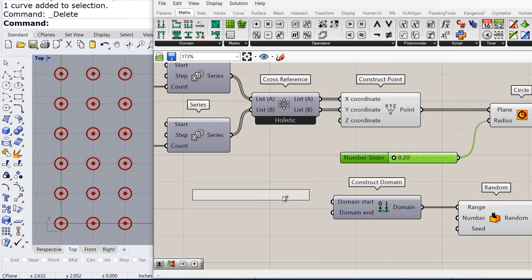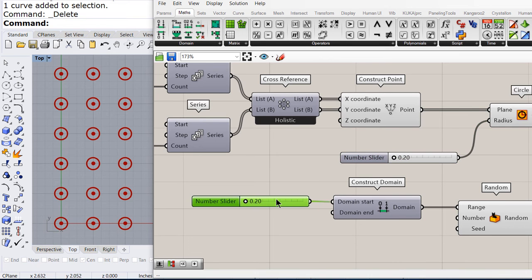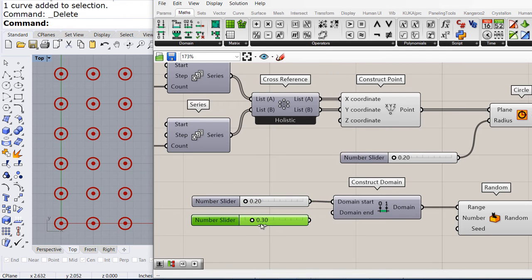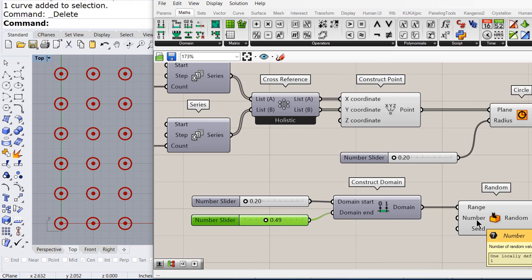This is the minimum value. Copy paste and set this one to 0.49. This is the maximum value. How many numbers do we need to create?